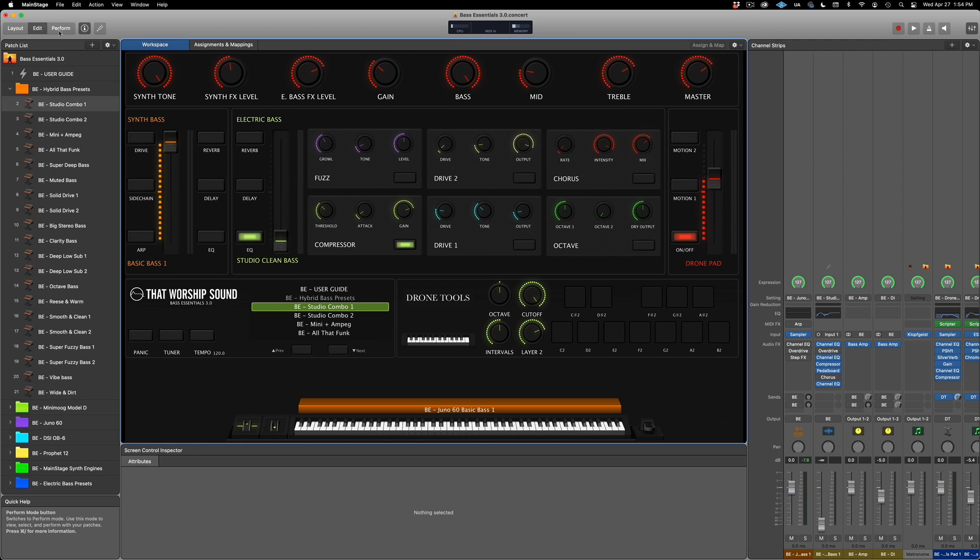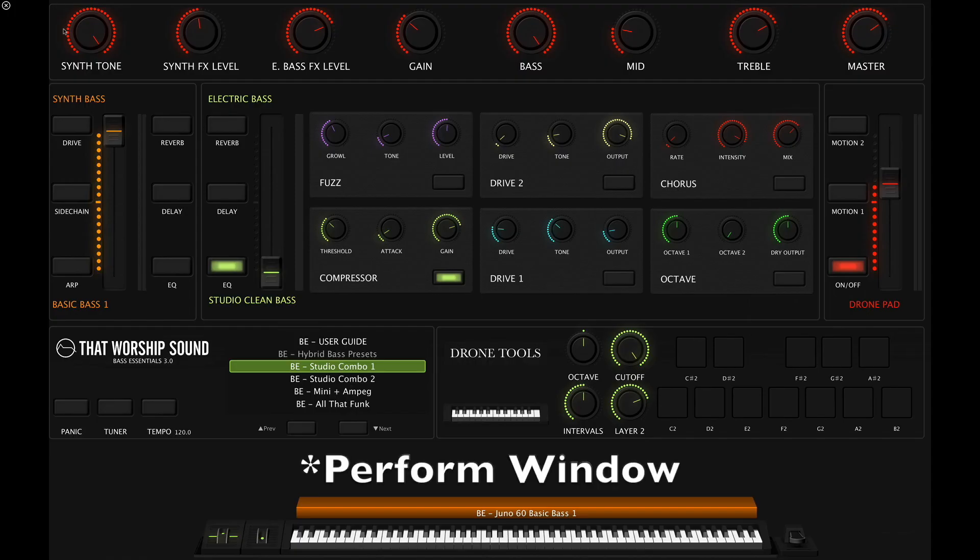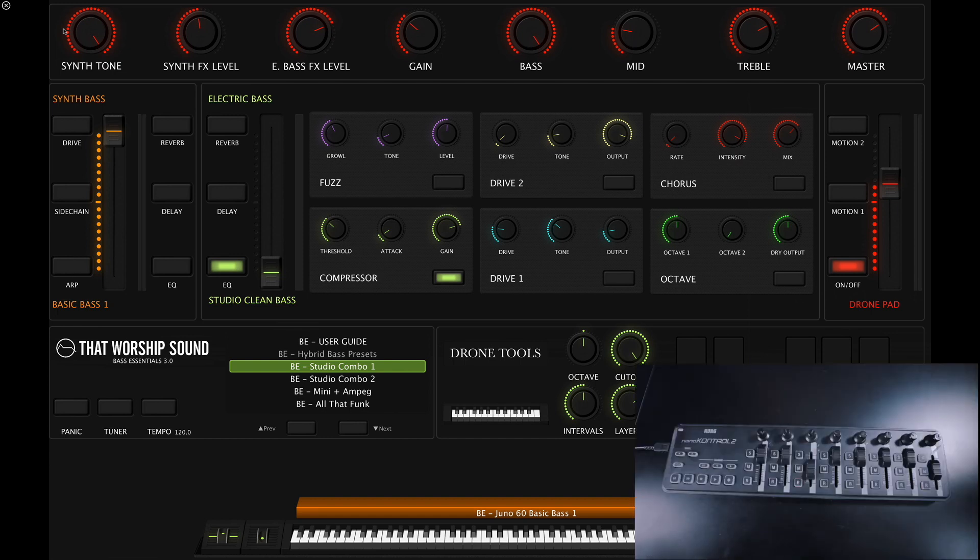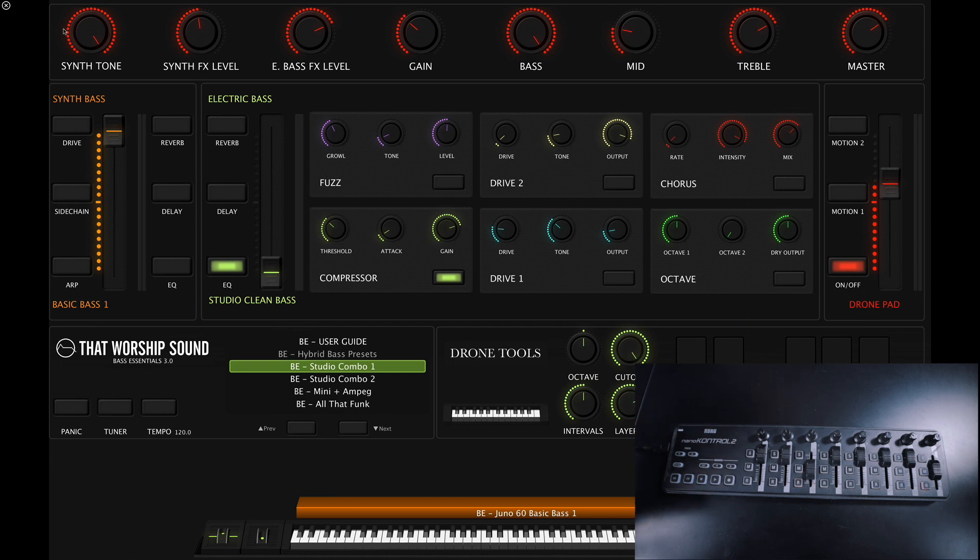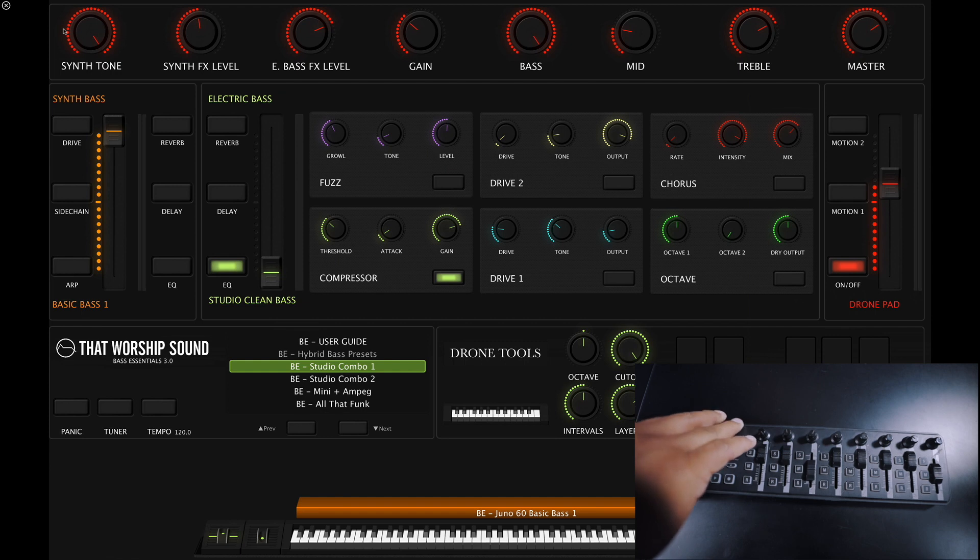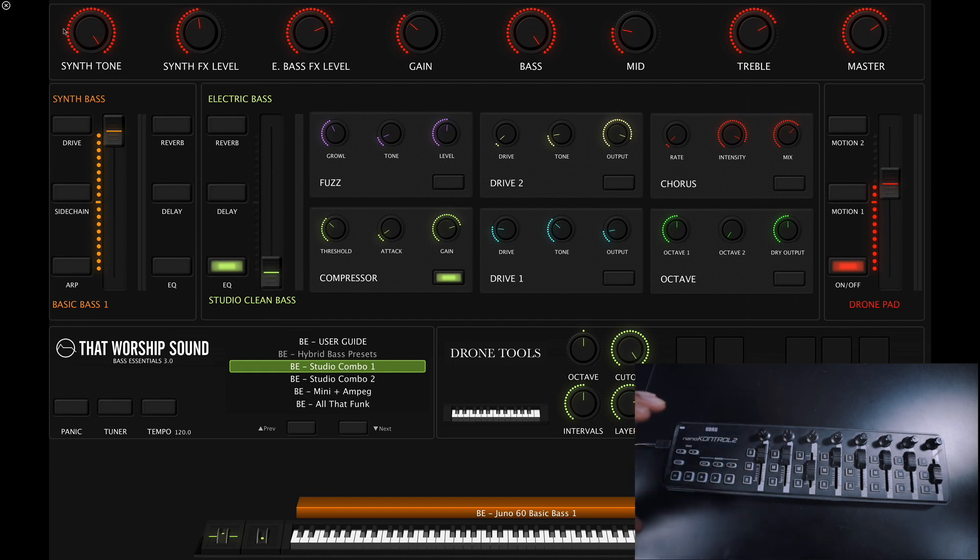Now let's go to the edit window and try the Korg Nano Control. Base Essentials is pre-mapped to the Korg Nano Control 2, so as long as you have your controller connected, it should work by default.